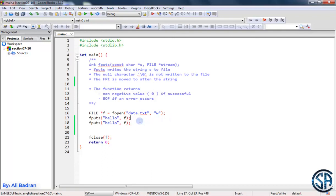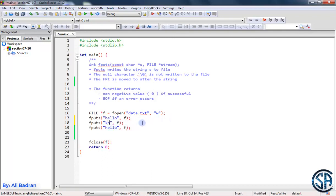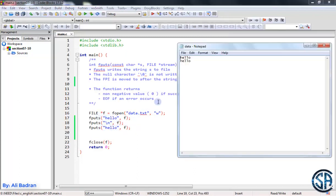Now over here, let's say I want to put backslash n. So we will put the first hello, get to a new line, and put the second one. Build and run. Here it is. The first hello, new line, the second hello. Perfect.